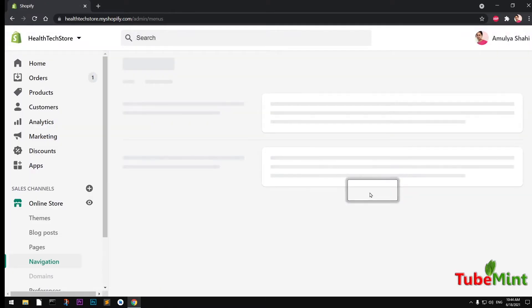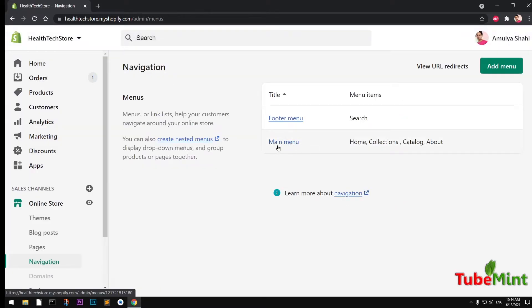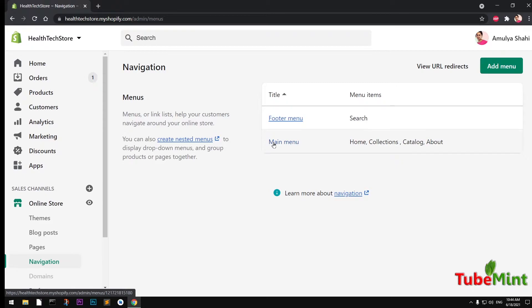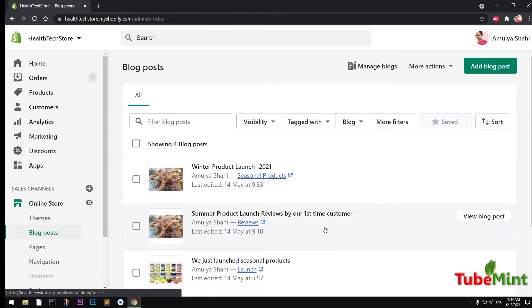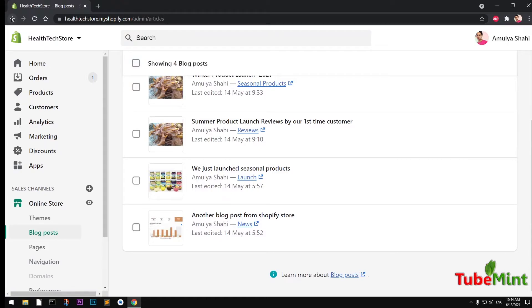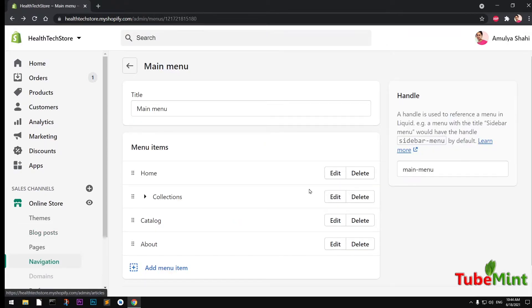In this video we are going to add to the main menu - we'll learn how to add an item and then put a nested item in it. I've created some blog posts, so I'm going to create a blogs menu and then a sub menu of the blog categories we have on the store.